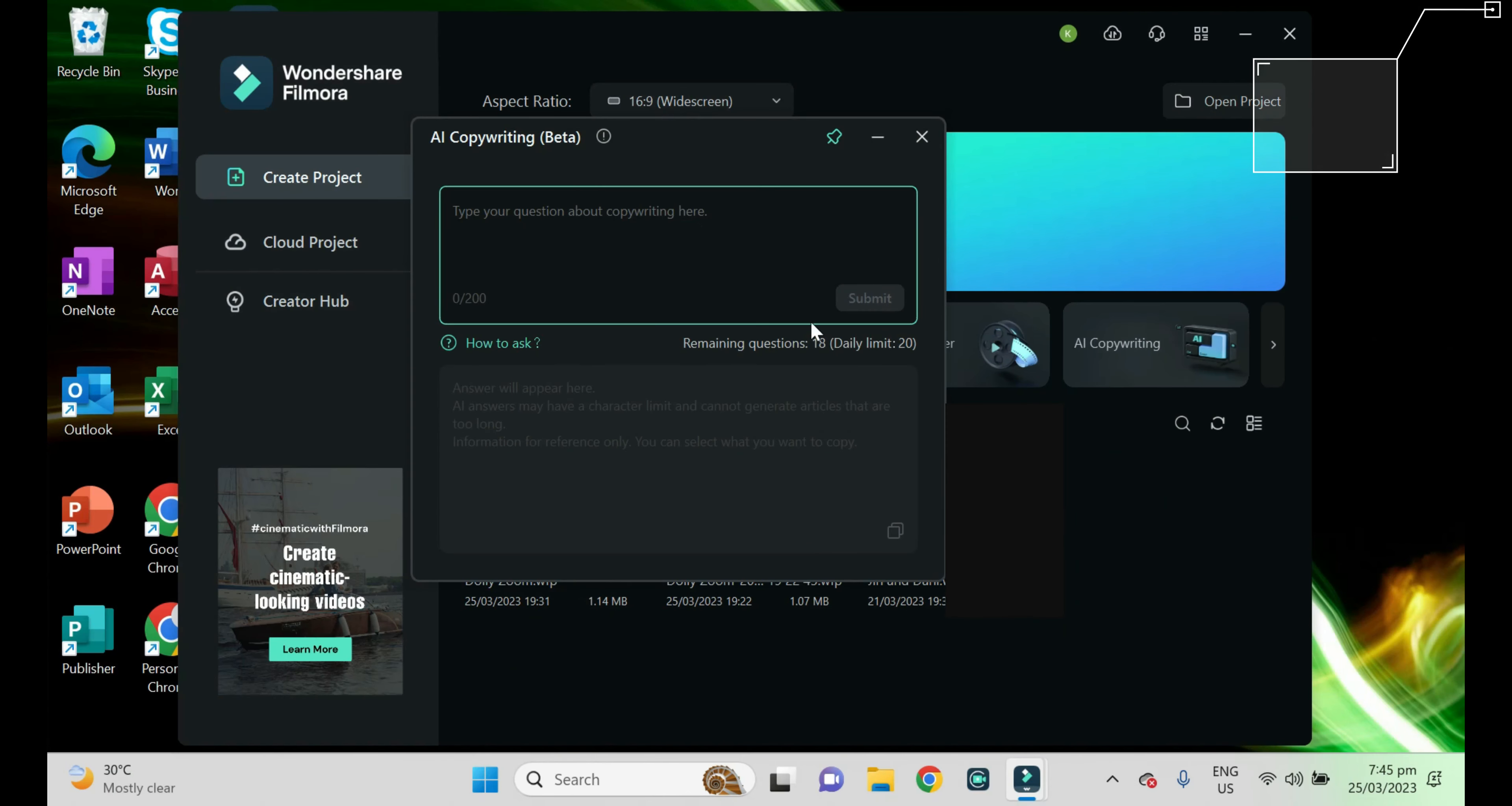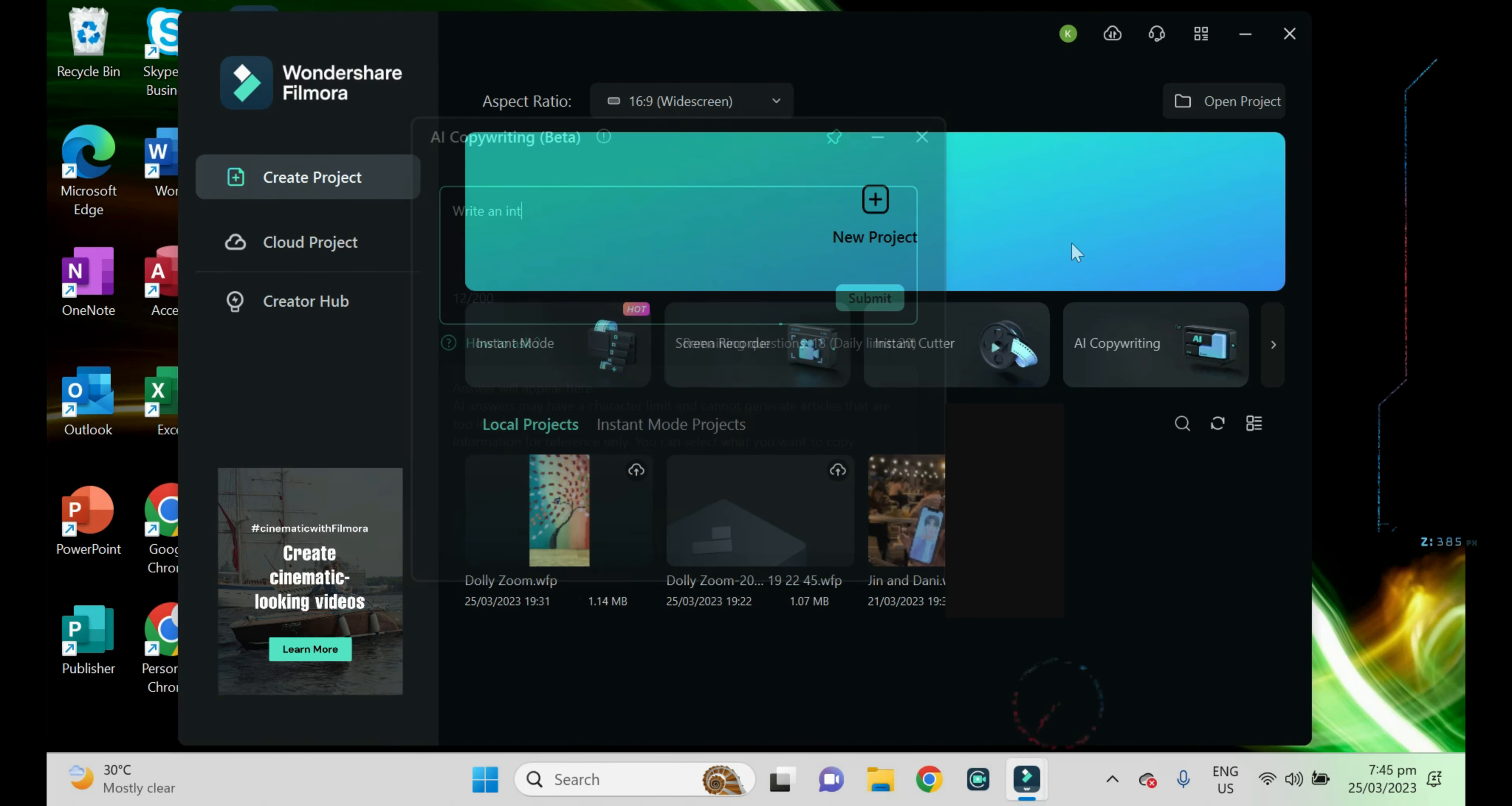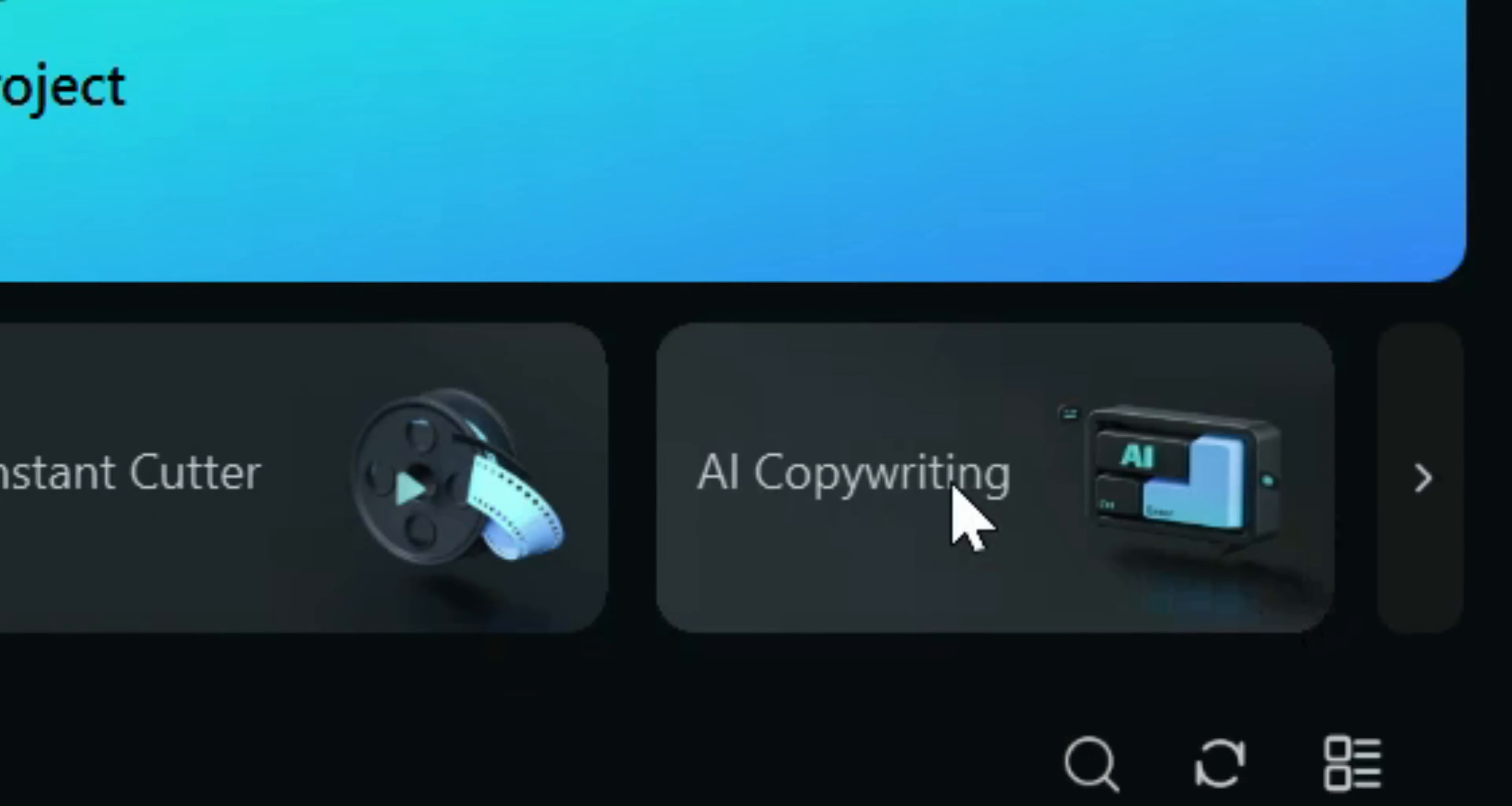Now let me show you how ChatGPT works in Filmora and how Filmora made it so easy to use. On the startup window of the Filmora software, select the AI copywriting button.